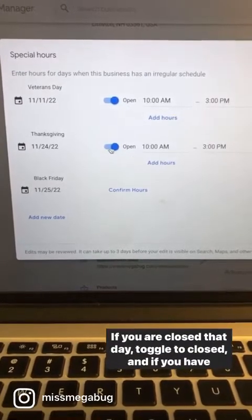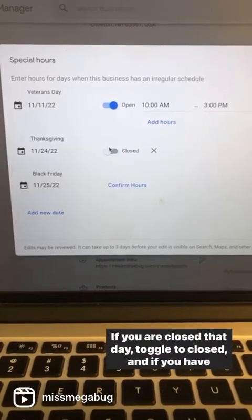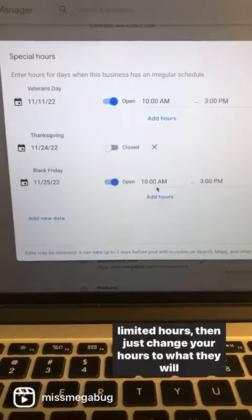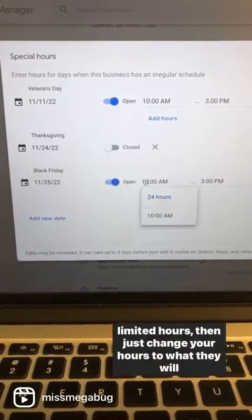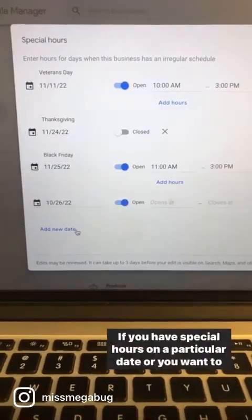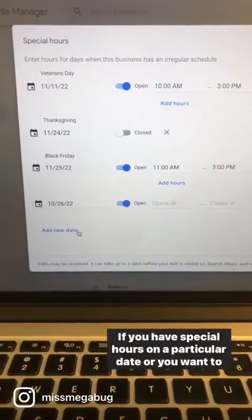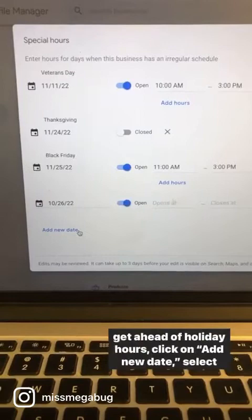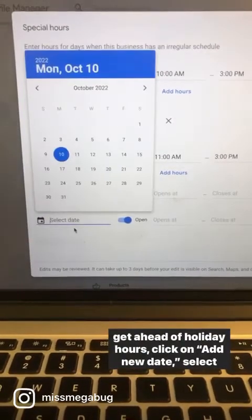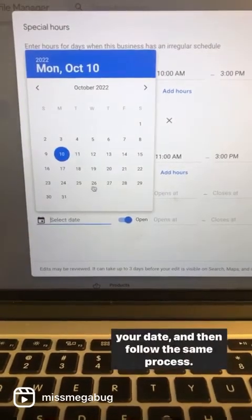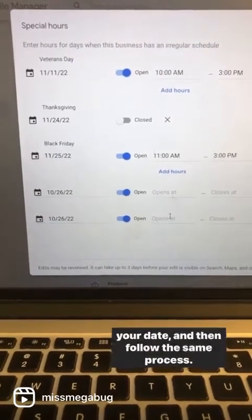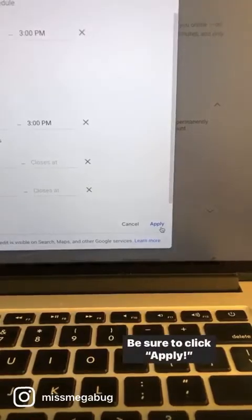If you are closed that day, toggle to Closed. If you have limited hours, then just change your hours to what they will be. If you have special hours on a particular date or you want to get ahead of holiday hours, click on Add New Date, select your date, and then follow the same process. Be sure to click Apply.